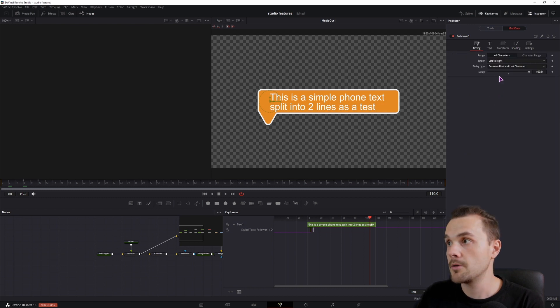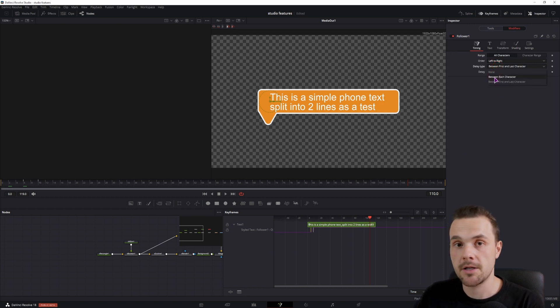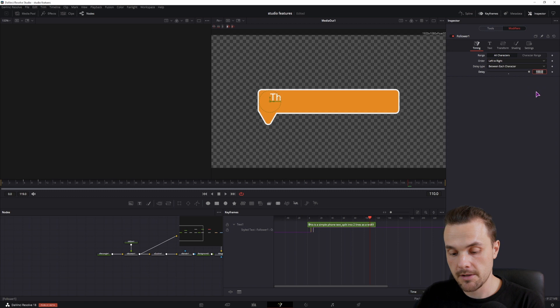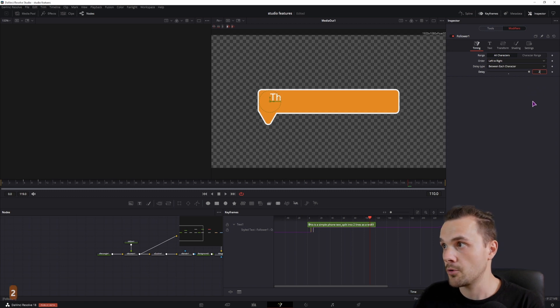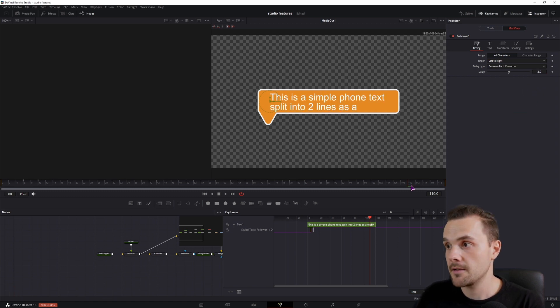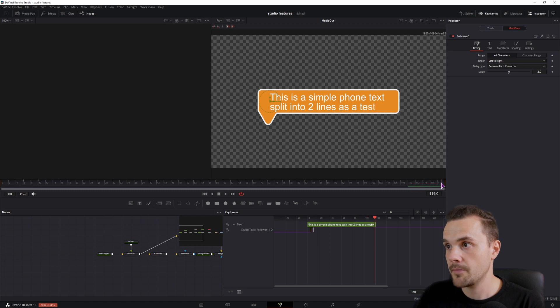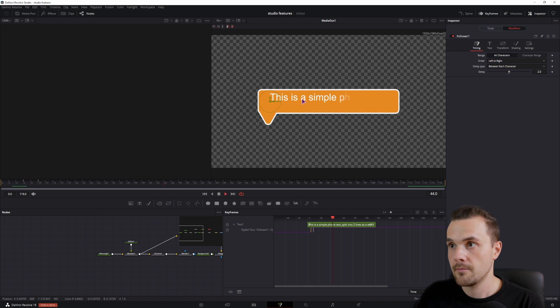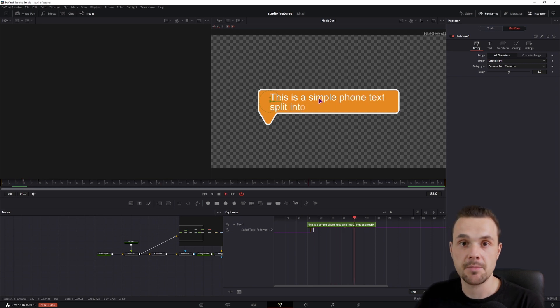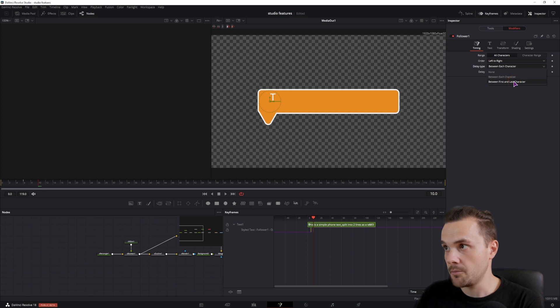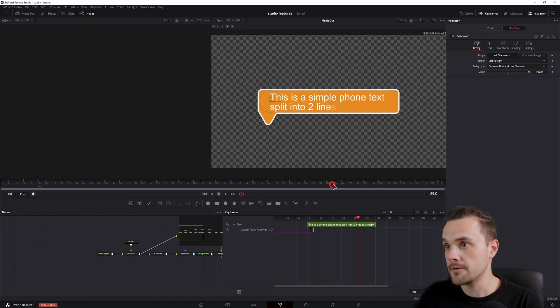Now what you can also do is set this option between each character. Now in this case, you would maybe set 2 to 3 frames. But depending on the text length, this may not complete in time. At least not in this composition that is 5 seconds long. But now each character is basically displayed in 2 frames. So I'll just put this how it was to 100 and between first and last character, so that we have something to work with.